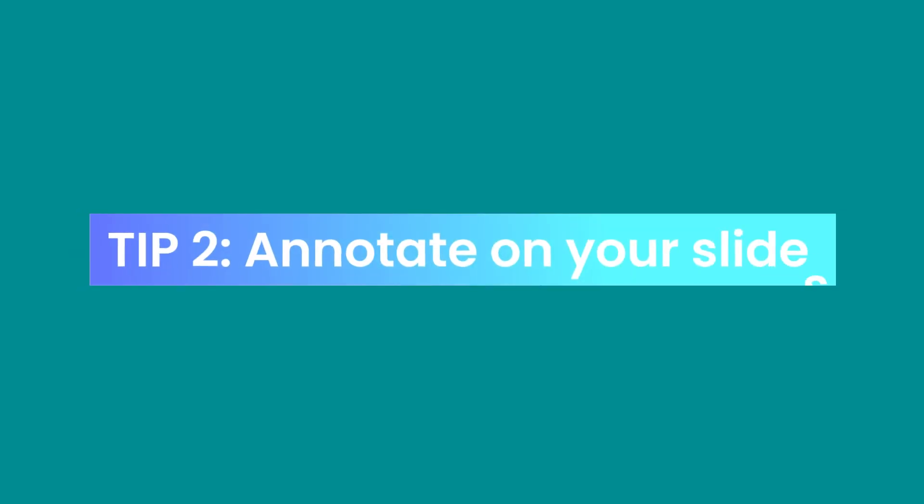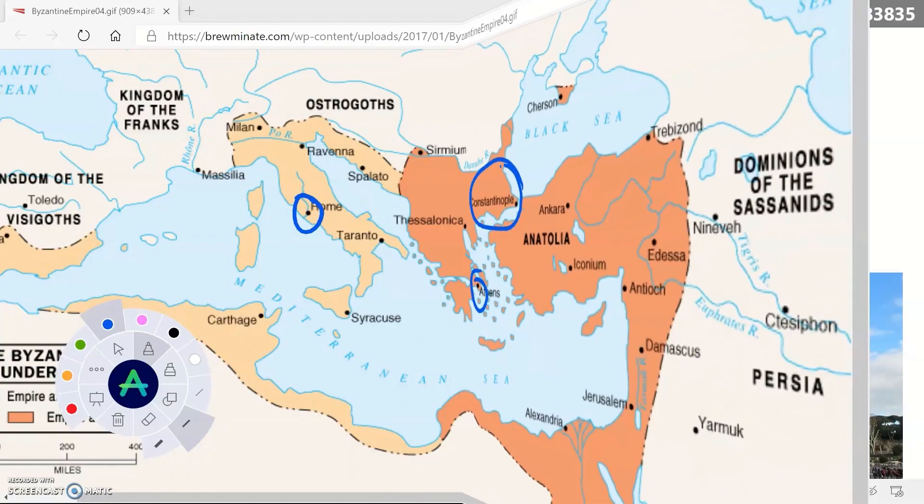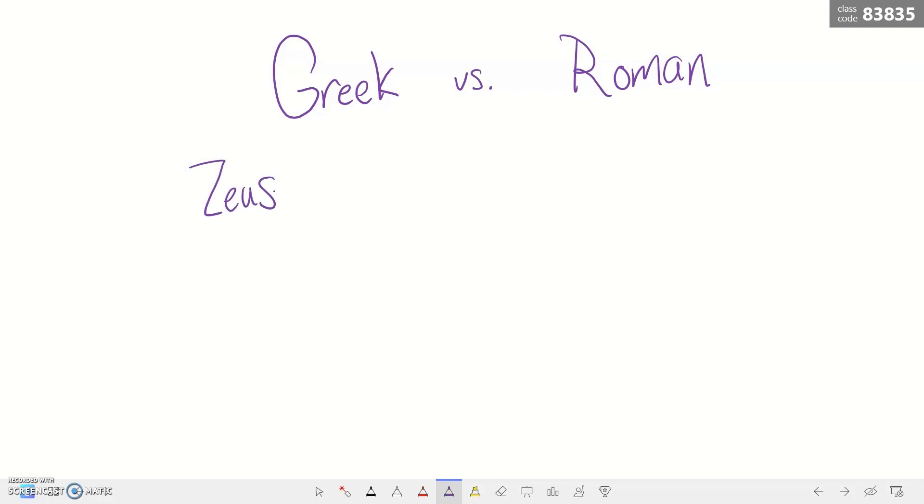Tip number two is to annotate on your slides or any page that you have open. You no longer have the whiteboard or the smart board in front of your students to write on, so annotating on your screen is the perfect substitute. You can add notes to any page that's open, highlight any important information, and also add more information to what's on the screen. This gives your students a direct visual point to look at instead of just listening to what you have to say.